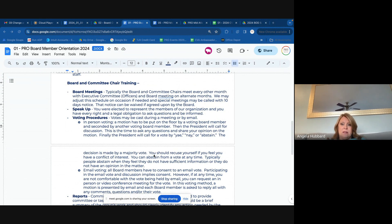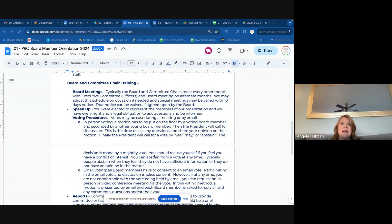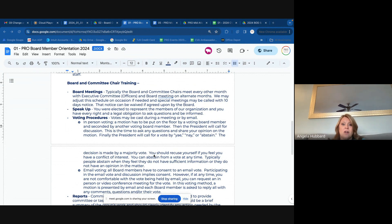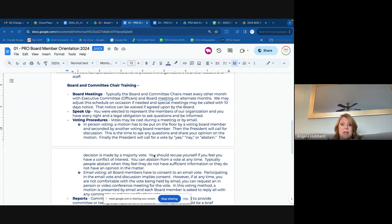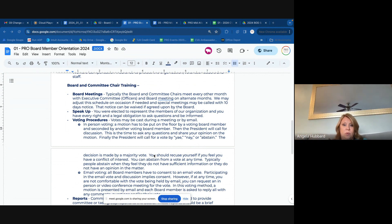We meet every other month with the full board and committees. In that month, we have committee reports — about five minutes — unless a committee has something really big going on. Like if it's award season, the awards committee may take longer than their allotted five minutes. So we meet January, March, and every other month with the full board and staff.